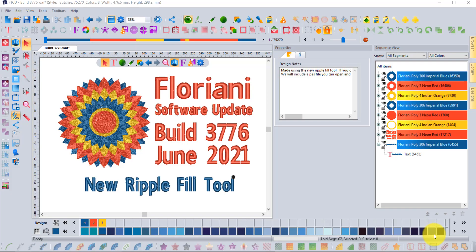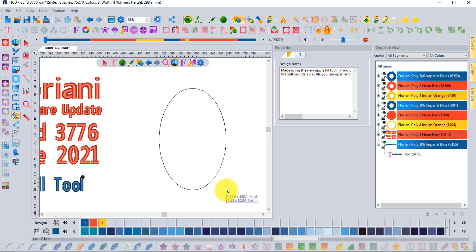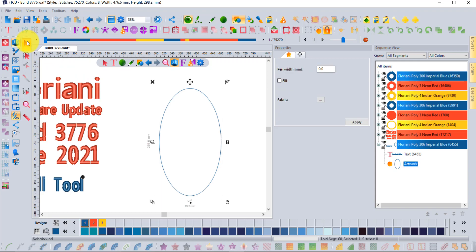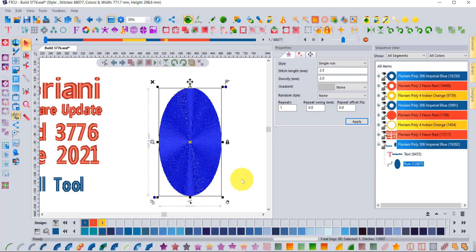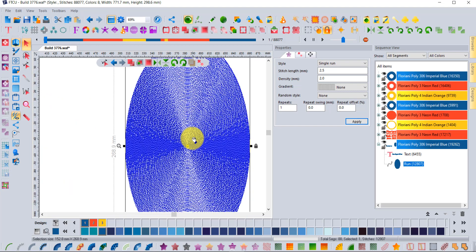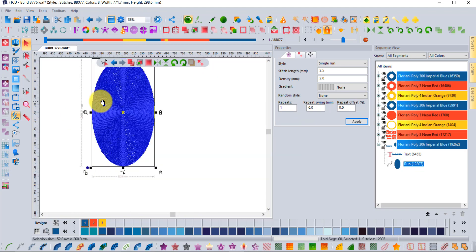Ripple Fill is a new style of embroidery in build 3776 and I'm sure you're going to love it. Let's start with a basic shape like an ellipse. The new style of embroidery is down at the bottom right here, called Ripple Fill. I'll click on that now and the embroidery will start in the center and work its way around and around until it reaches the outside of your shape. That's called the Ripple Fill.